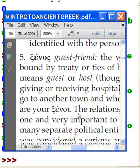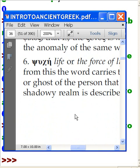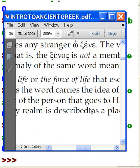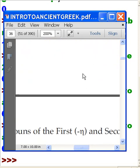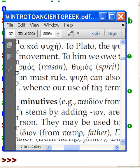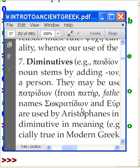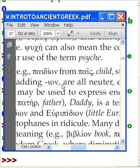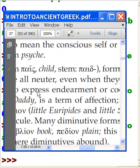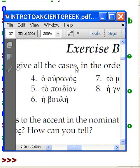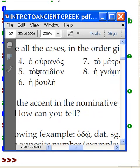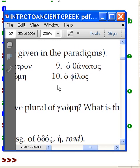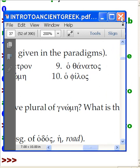Wow this is it. Psyche, life or the force of life. Wow it's great stuff. This is my ancient Greek book. Paidion from pais, child stem, very good. Exciting stuff. Ho ouranos the heavens, to paidion, he boule, to metron, he gnome, ho thanatos, ho philos. Wow cool stuff. Intro to ancient Greek.